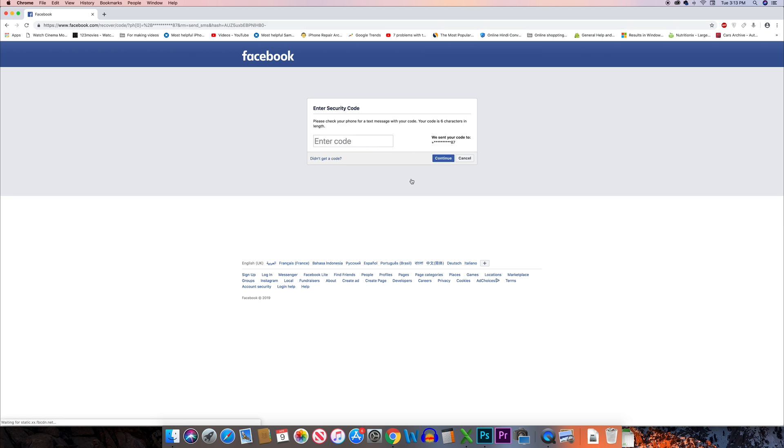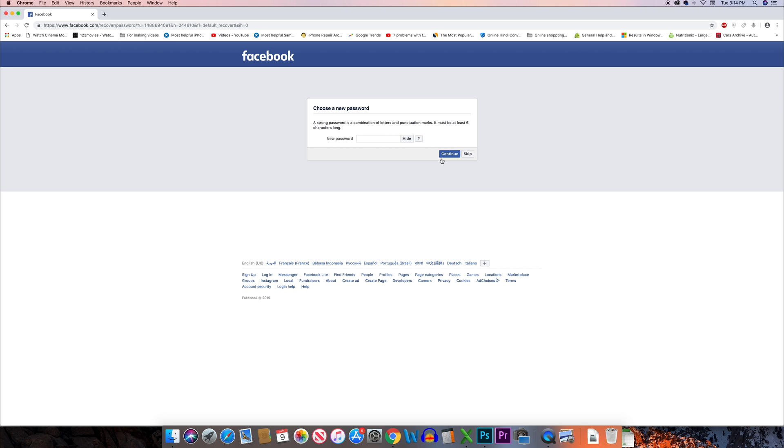Now a reset code has been sent to my phone number. I will enter the reset code and then continue. Now I need to enter the new password and then continue.